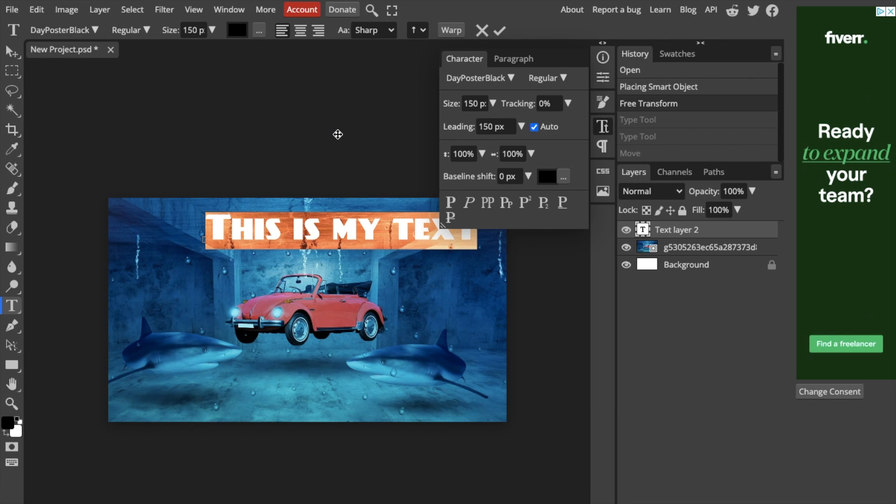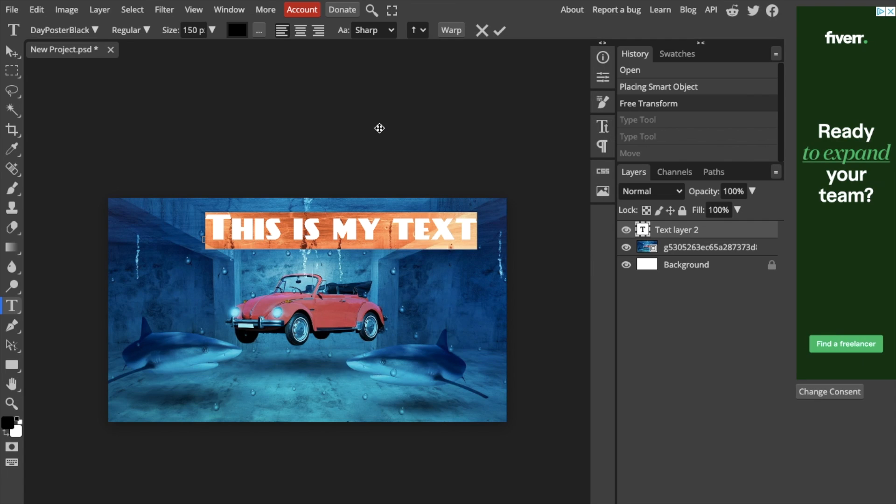That's how you can change the font in Photopea. Thanks for watching and I hope this video helps. See you next time.